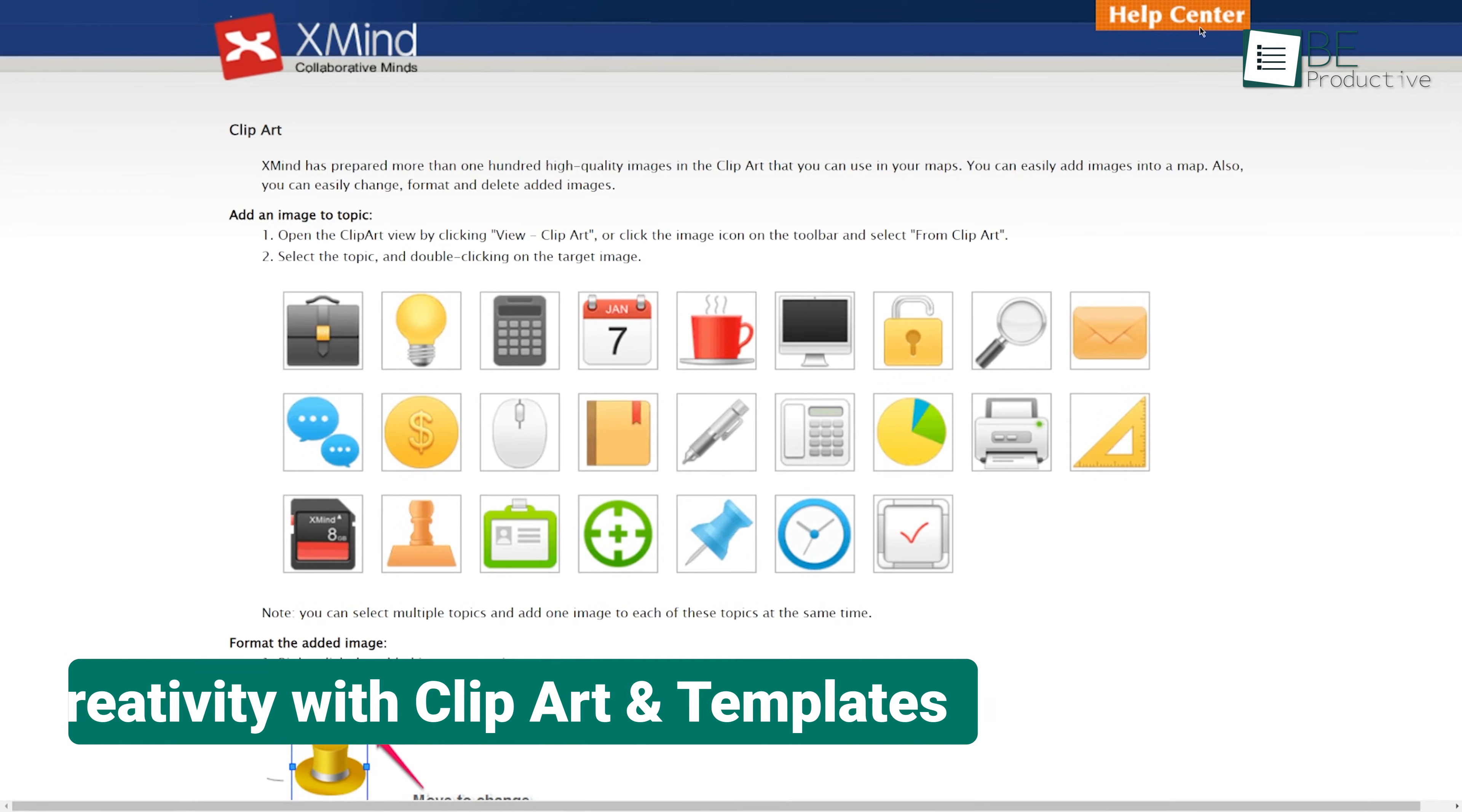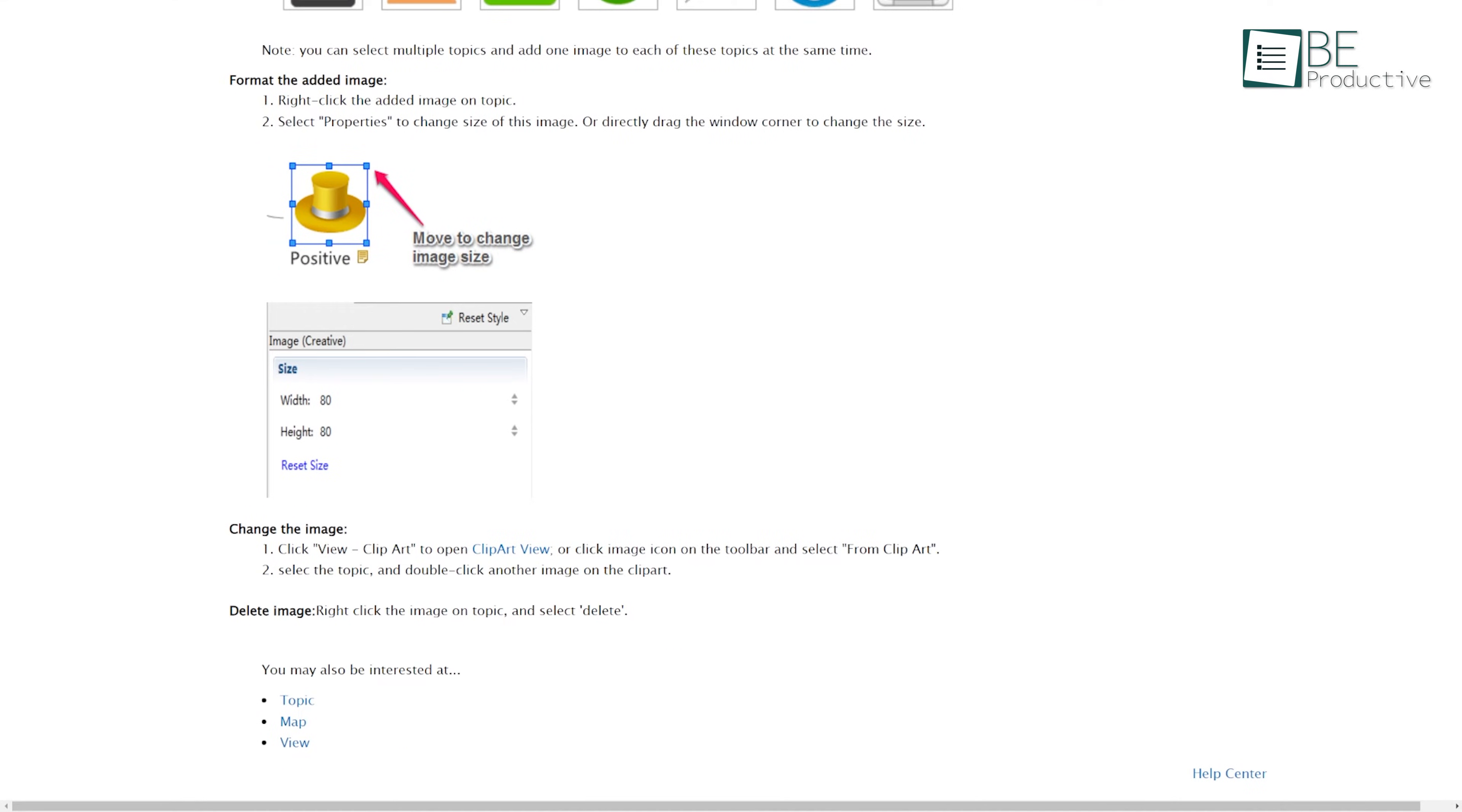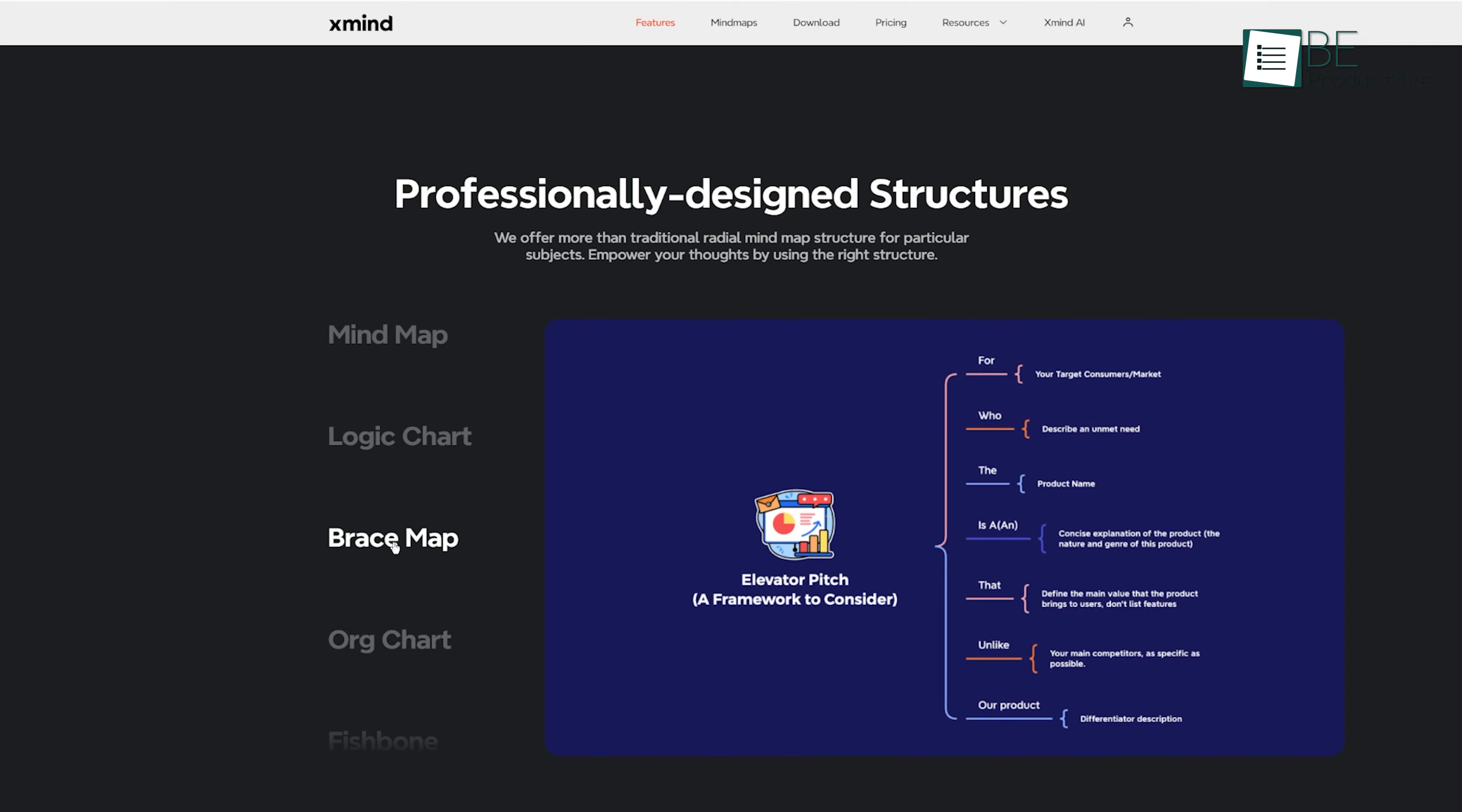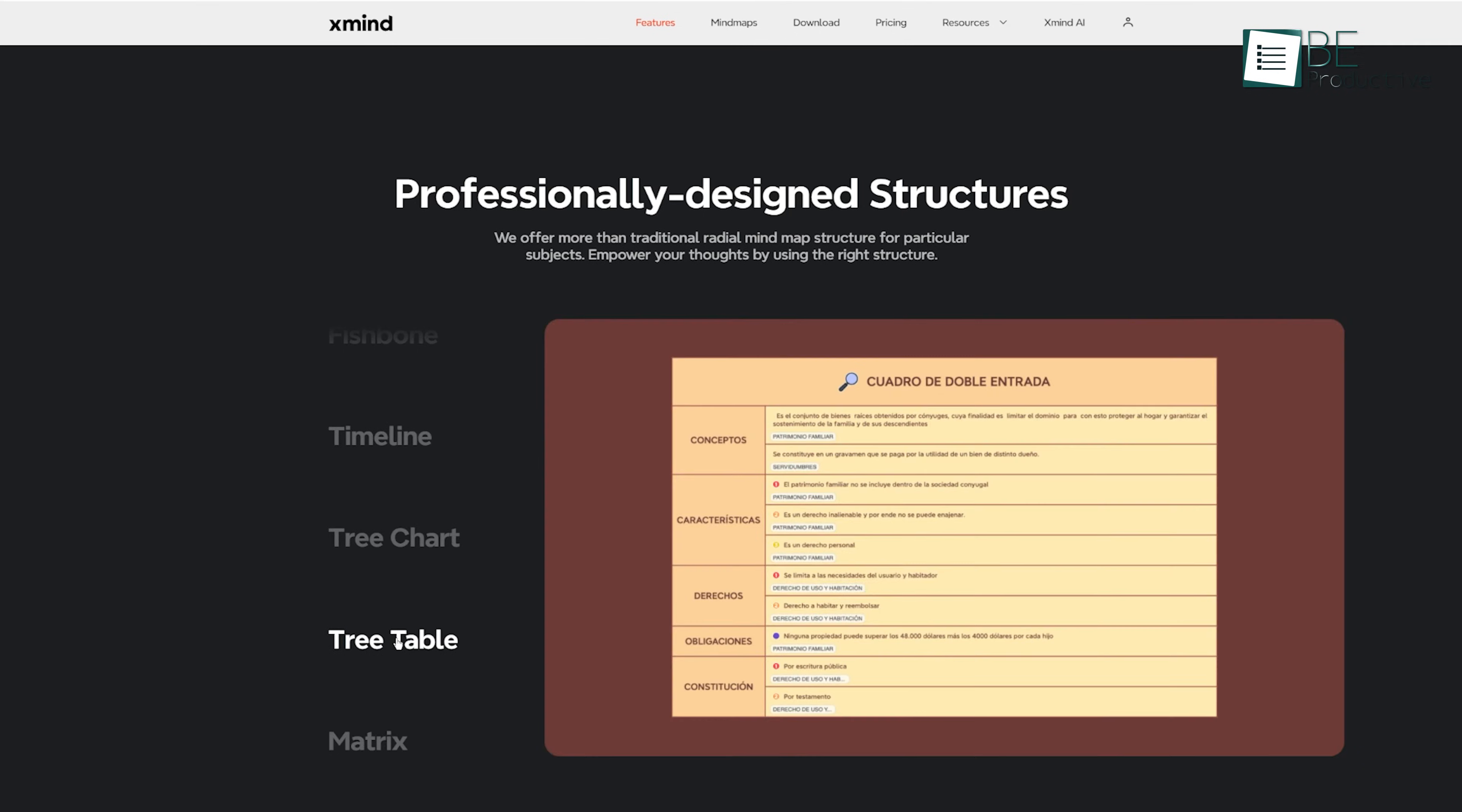The addition of a clipart library with 109 new pieces enhanced our maps visually. This, combined with the extensive set of templates, sparked creativity and helped us to design engaging and effective maps. The templates, ranging from SWOT analysis to project management, provided a solid starting point for various projects.